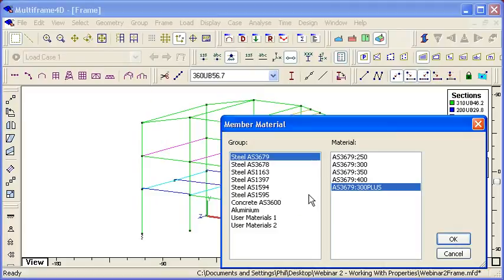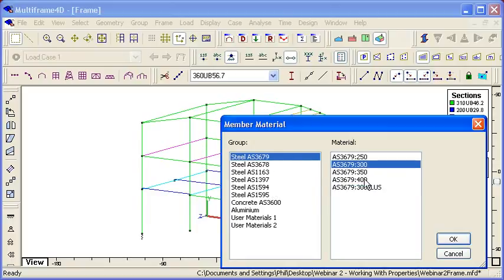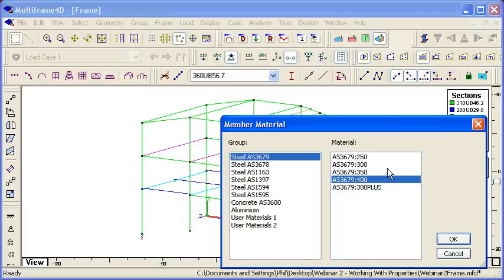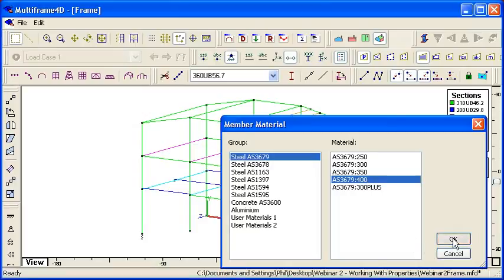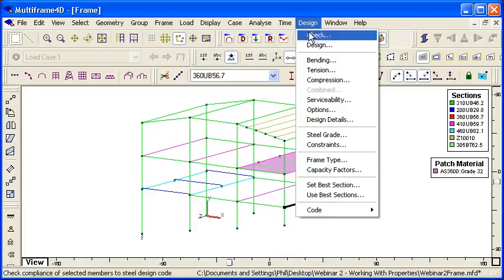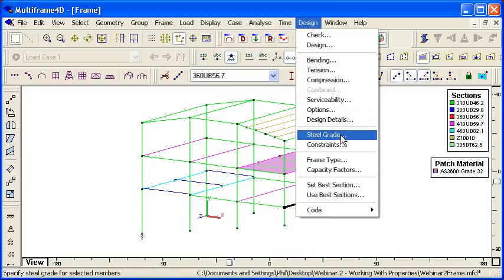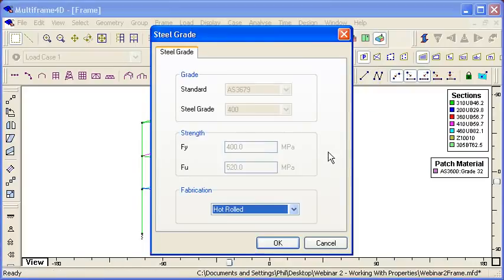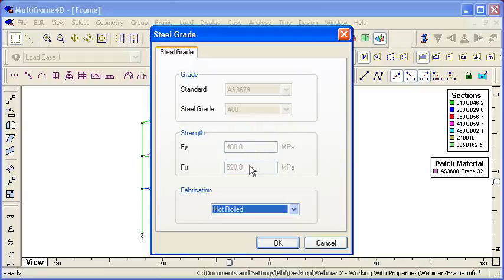If we choose the member material option, then we see the available groups of materials and within each group the available steel grades, so we can override that. Then when we go to the design menu and start working in design, we can see that the material we've chosen will be selected, and the appropriate yield stress and ultimate stress for that material will then be used for design.